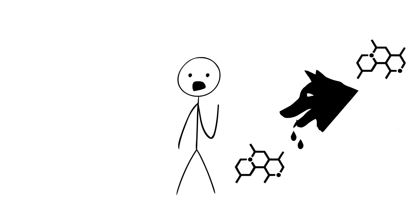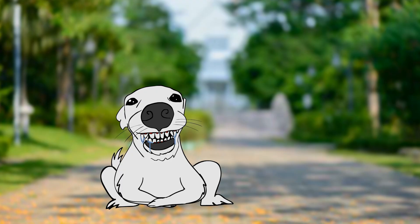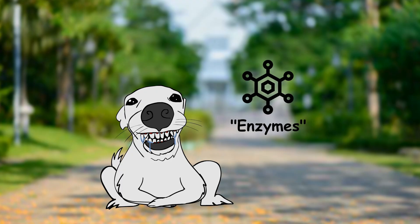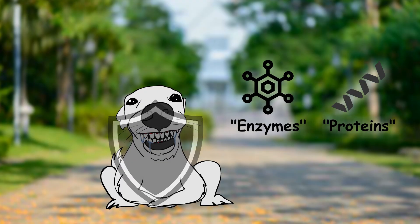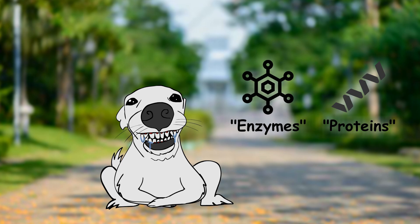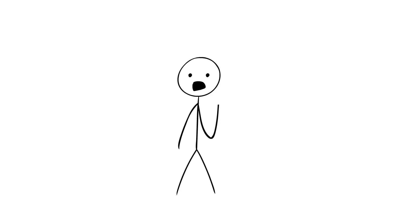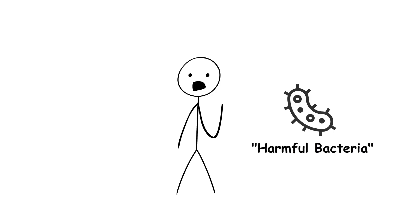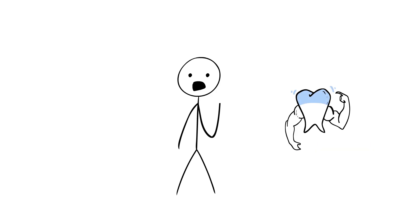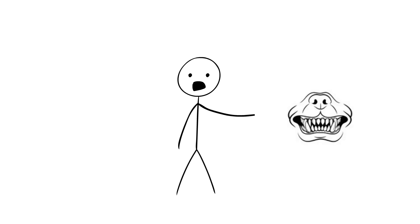Secondly, their saliva composition plays a big role. Animal saliva often contains enzymes and proteins that help to protect their teeth from decay. Their natural defenses can break down harmful bacteria and remineralize tooth enamel, keeping their chumpers strong and healthy.